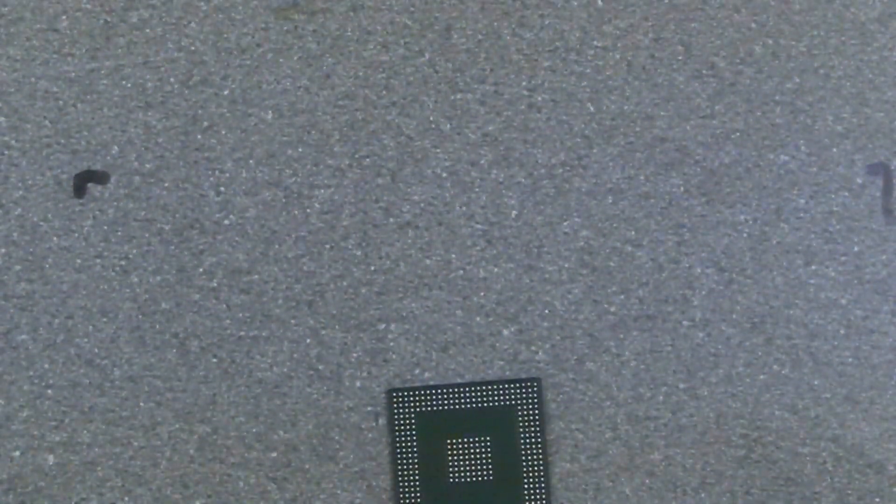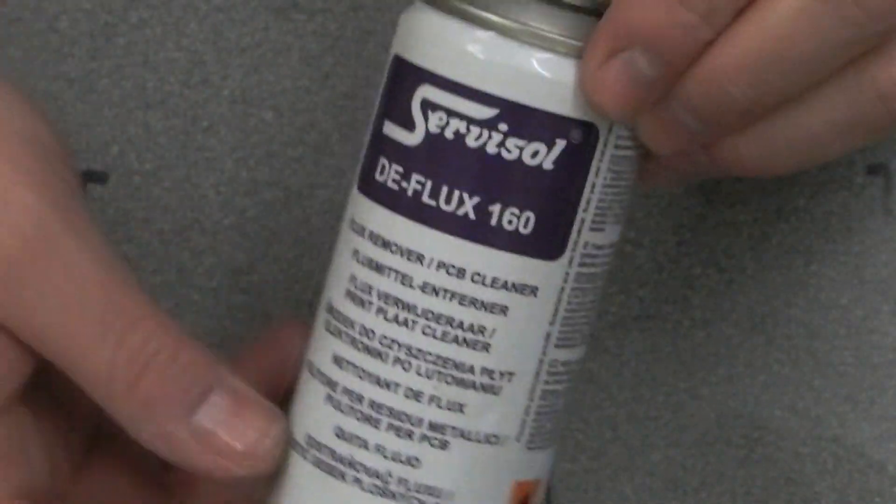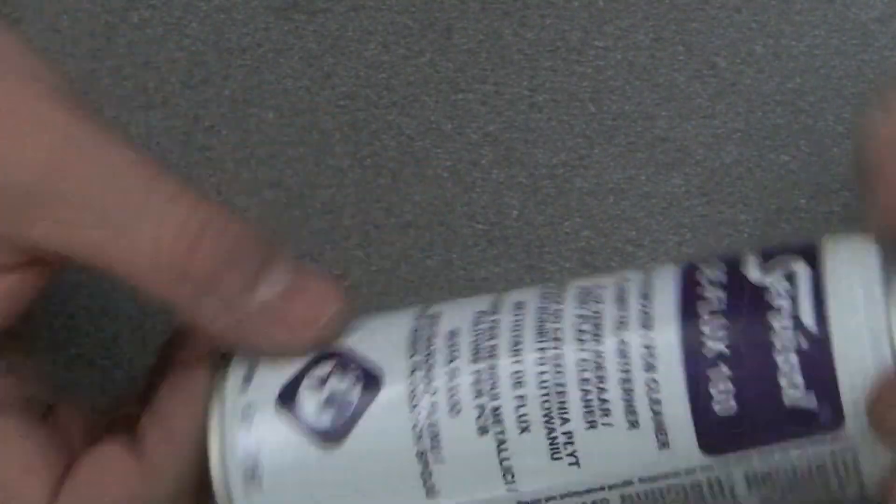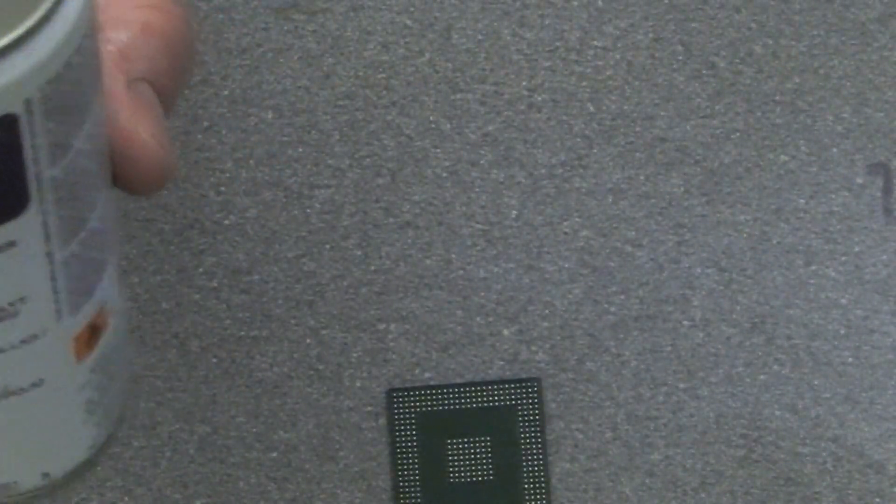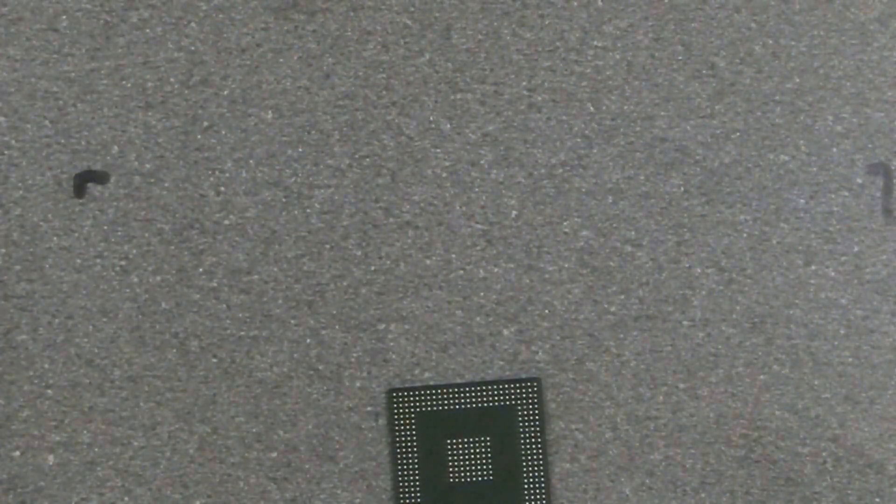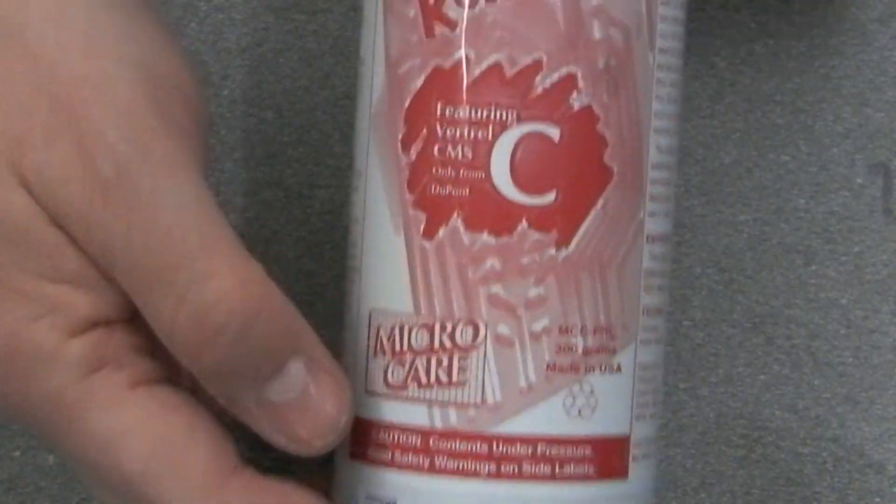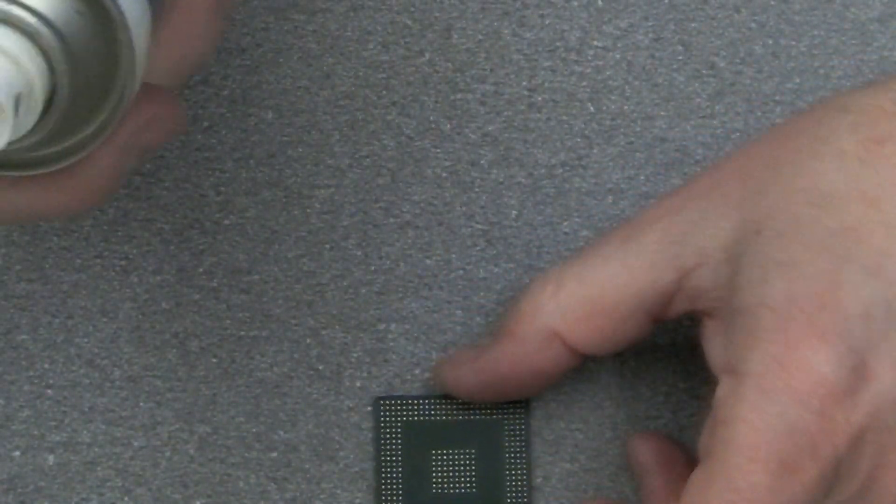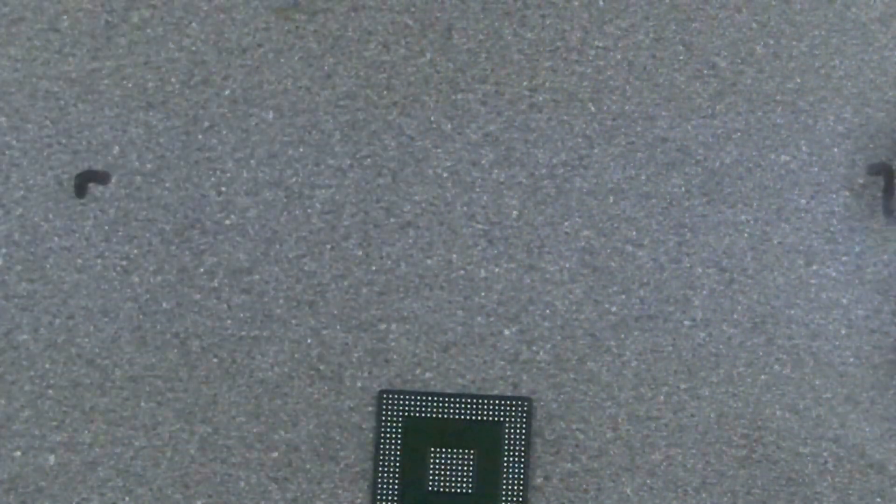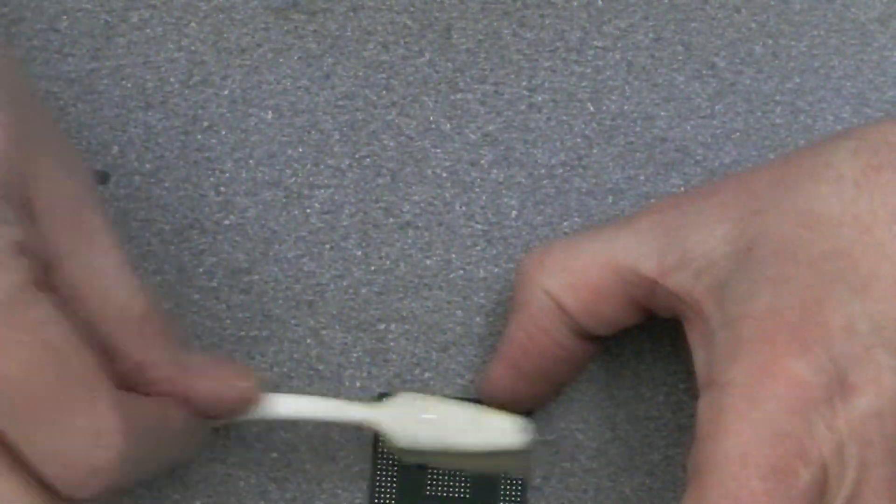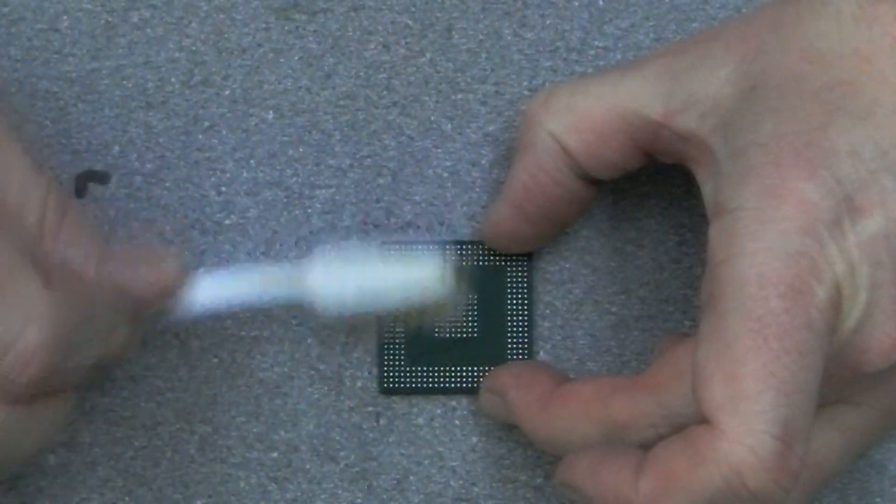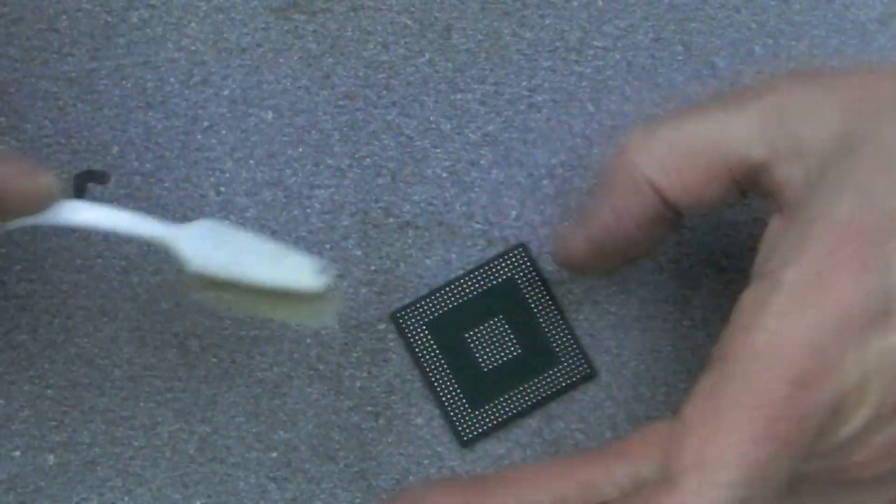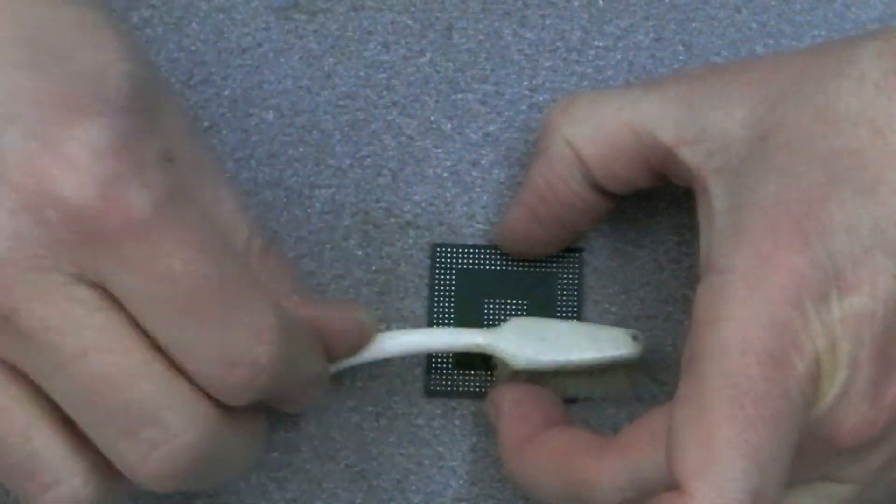I'll do that now whilst we're on camera just so you can see. I basically use Service Oil Deflux 160. I have some other flux remover, this Micro Care one, but I tend to use the Service Oil one. We just give that a spray and just use a paintbrush to gently clean this up.